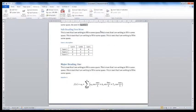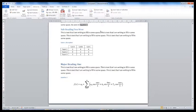By using the Cross Reference, you can easily update your document as the equation, table, etc. numbers change, or as you edit your document. This makes life a lot easier.